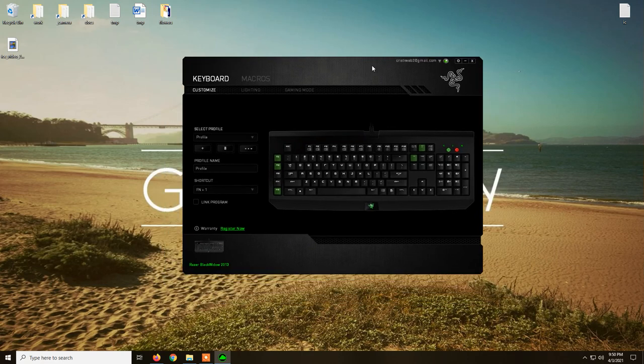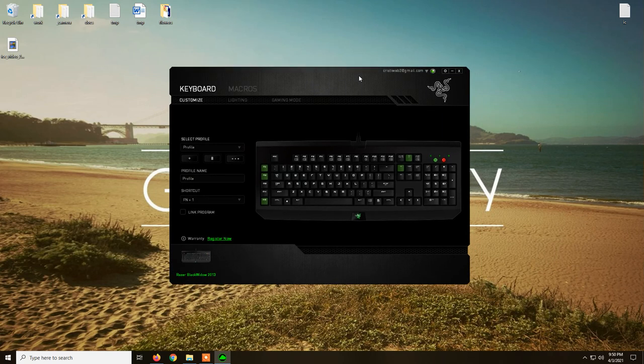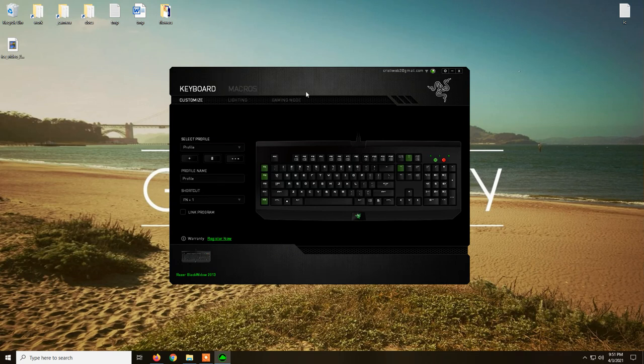Now, here on the screen we have Razer Synapse 2.0 and this program is not really compatible with the Razer DeathAdder Essential. This is an old software developed by Razer.